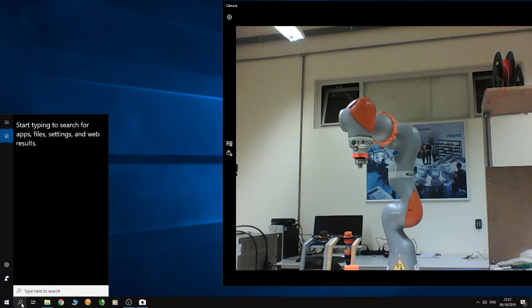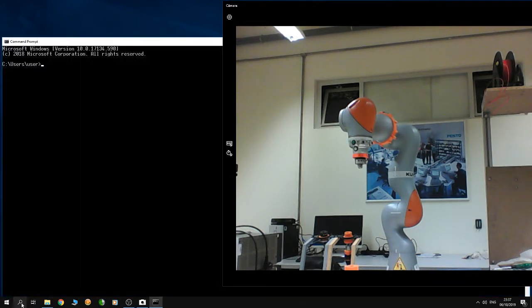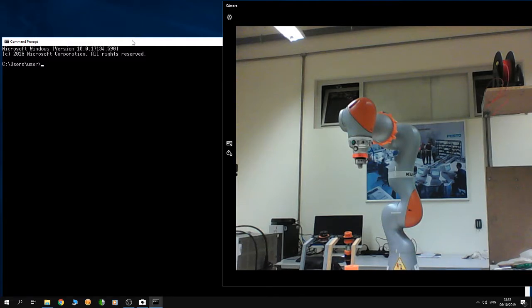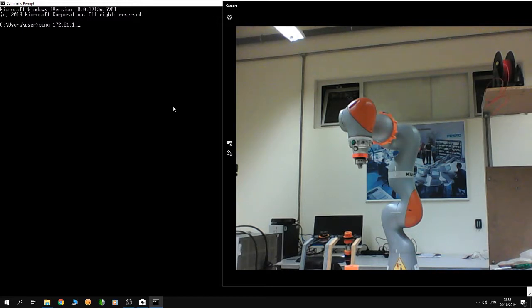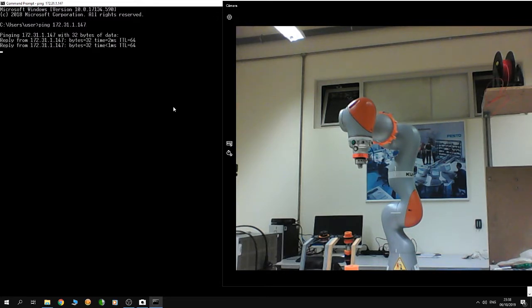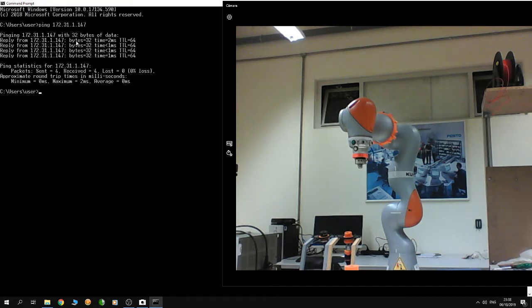Now open CMD to check if you are connected successfully to the robot. We're going to use the ping command with the IP of the robot. If you have a ping time on the order of milliseconds or less, you are connected successfully.